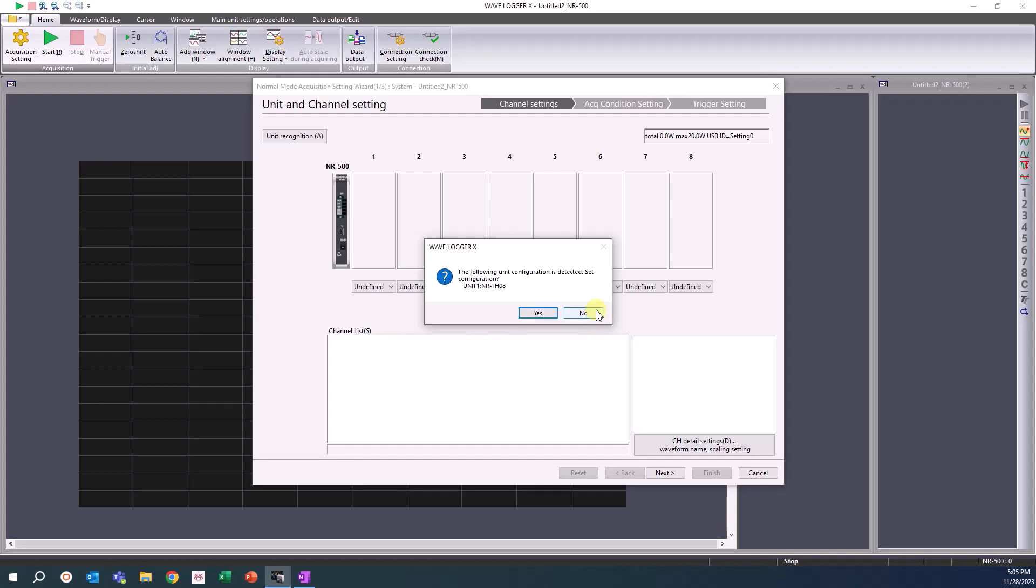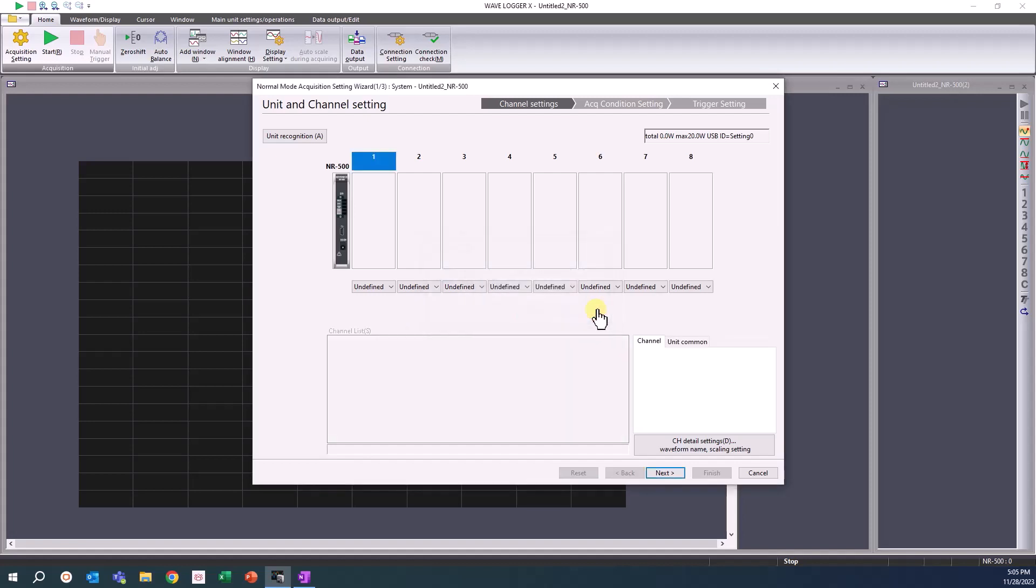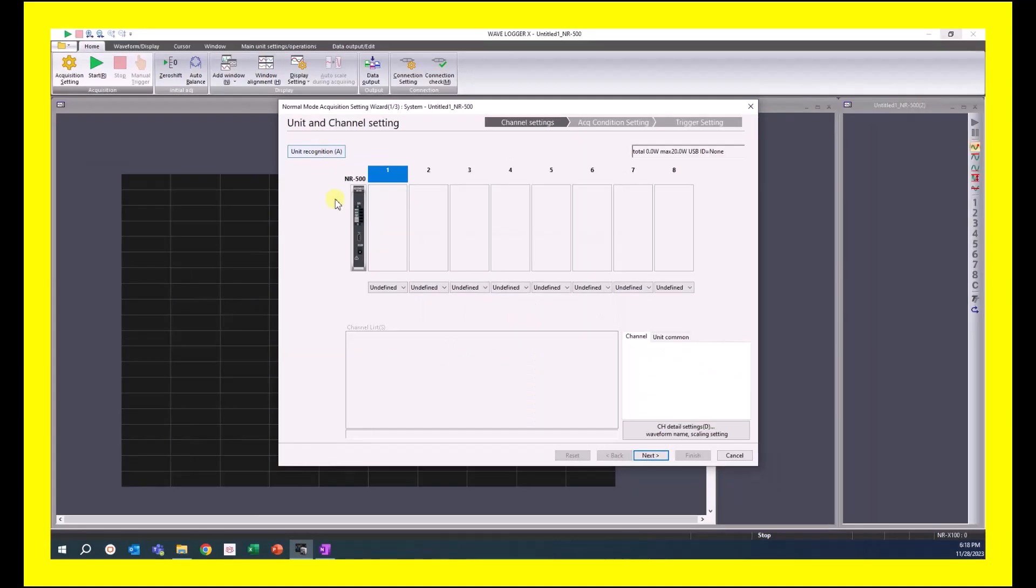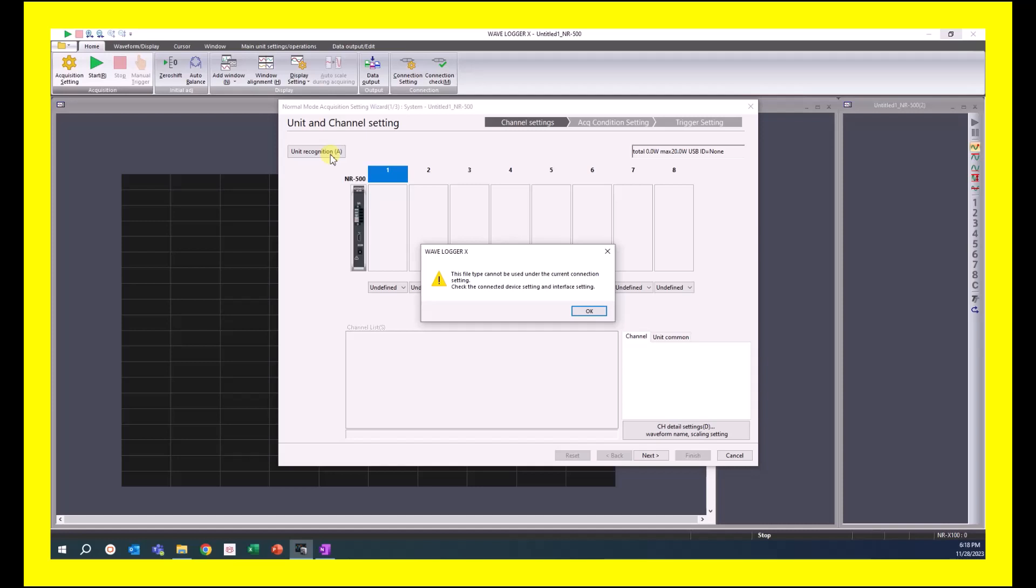If you do not see this window, click the Unit Recognition button. Click Yes. If you receive an error message with connection failed, then you might not be properly connected. Return to the initial connection video for the NR500.